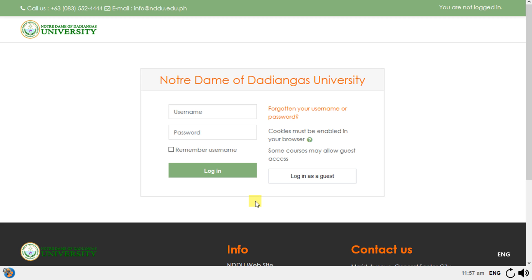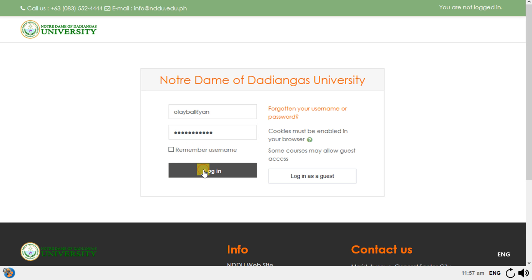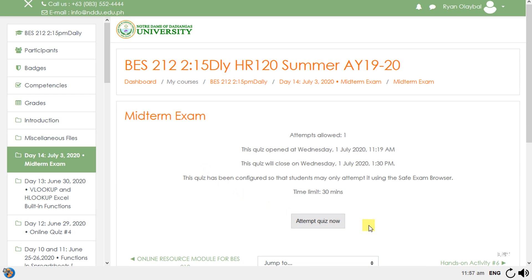When you open the Safe Exam Browser file sent by the teacher, you will be asked to input your login credentials. You will then be directed to your exam or quiz.